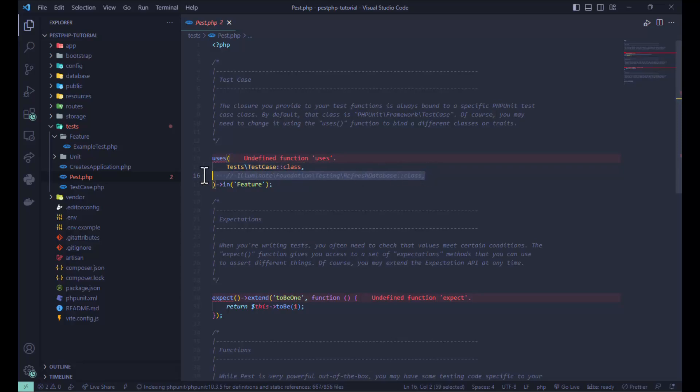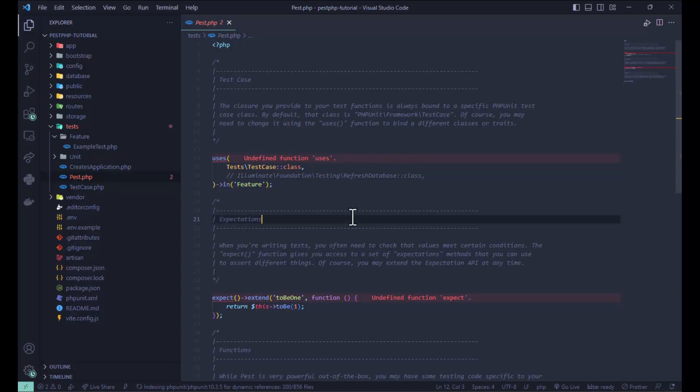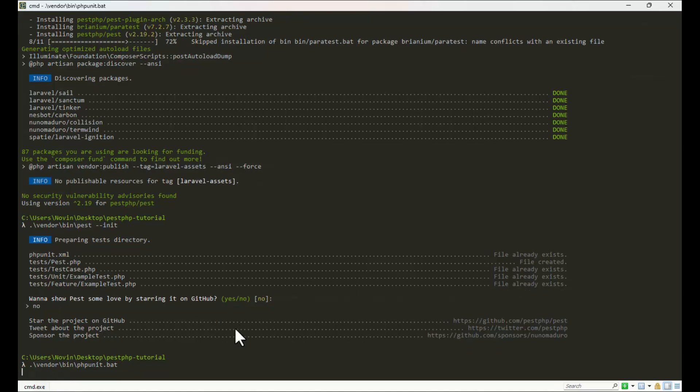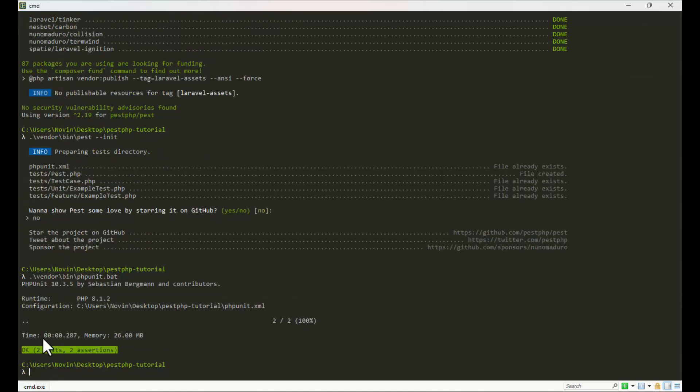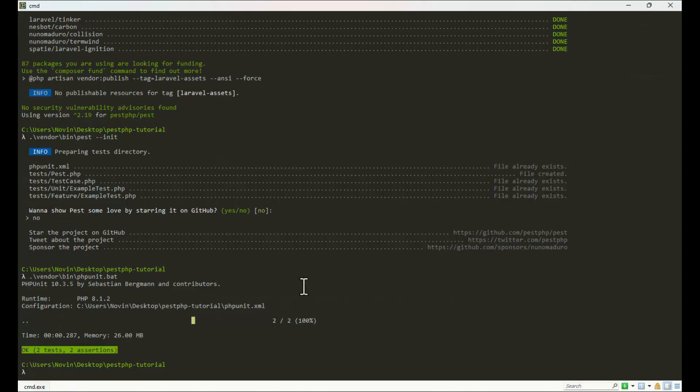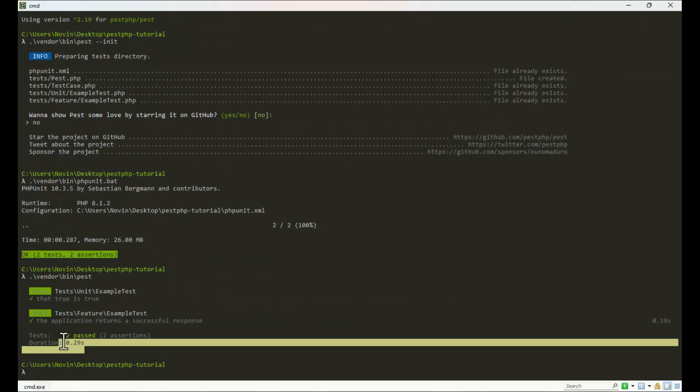It's very helpful for us. We'll talk more about this. Now you can use Pest, but if you use PHPUnit again when Pest is installed, you can see it. Let's see the tests work correctly.